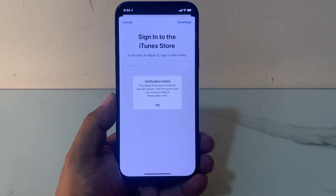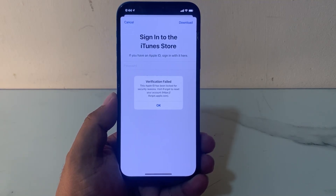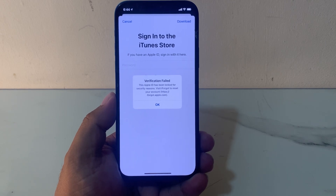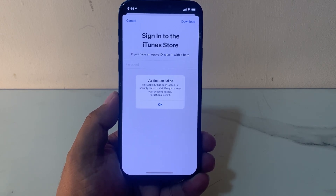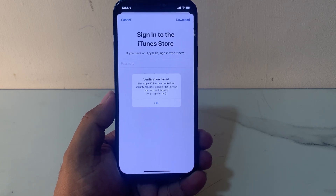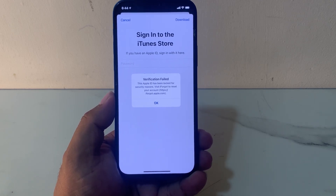Welcome back to my YouTube channel, this is Bilal and you are watching Bilal Mobiles RVK YouTube channel. In this video I am going to show you: when I sign in with my Apple ID on my iPhone, my iPhone shows 'Apple ID has been locked for security.' Visit iforgot to reset your account. So guys, how to fix this issue.